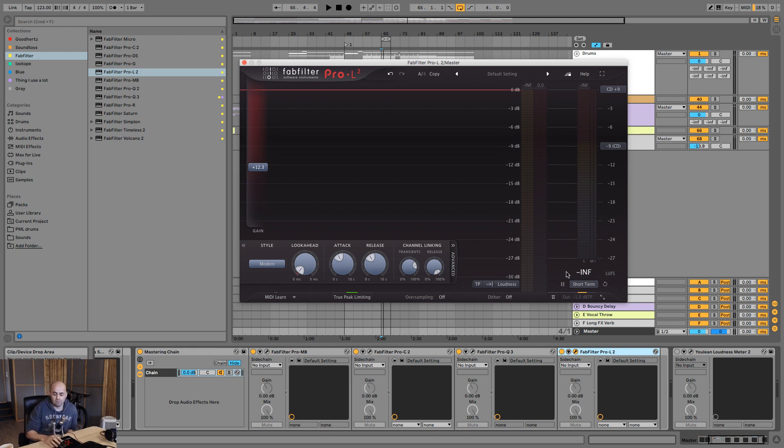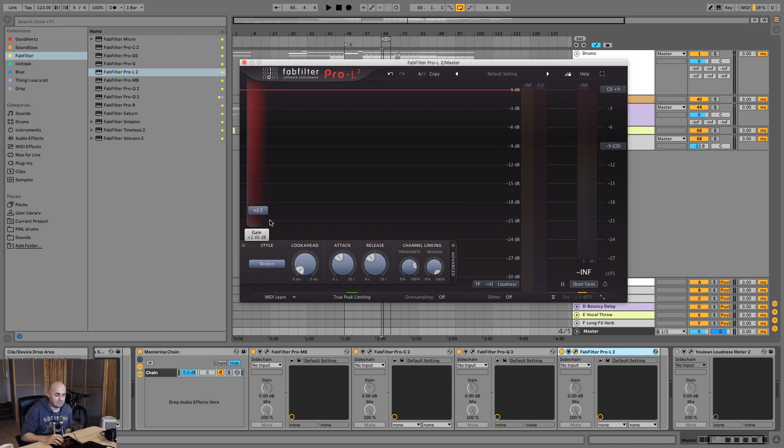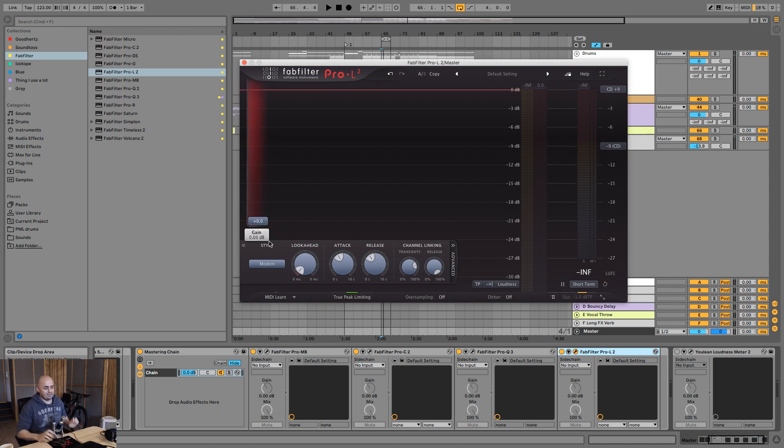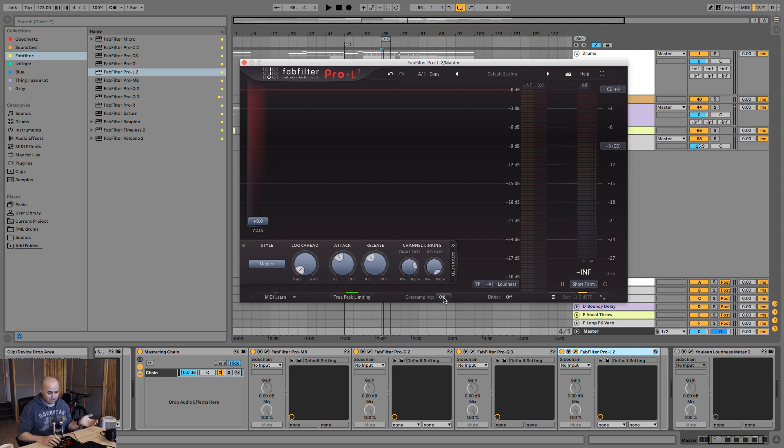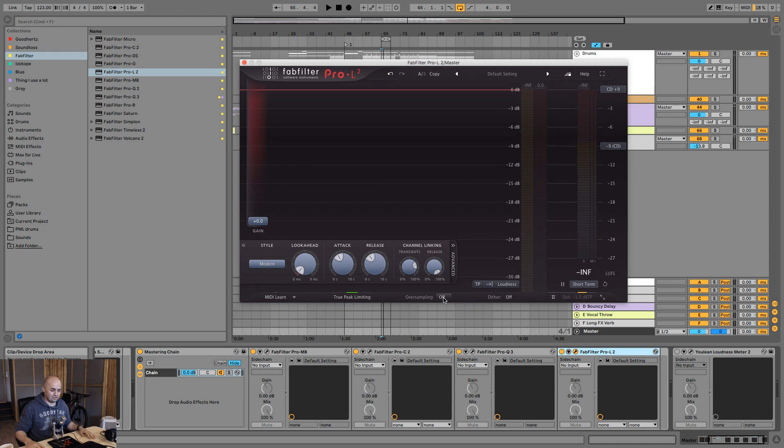I'm going to be shooting for putting up this gain knob and make sure that my LUFS probably will sit around minus nine, minus eight in the loudest section of the song. I'm going to have a quick listen to see if that makes sense, am I adding too much to it. For that I will adjust my look-ahead time and my attack and release, plus the oversampling to make sure everything sounds sexy.